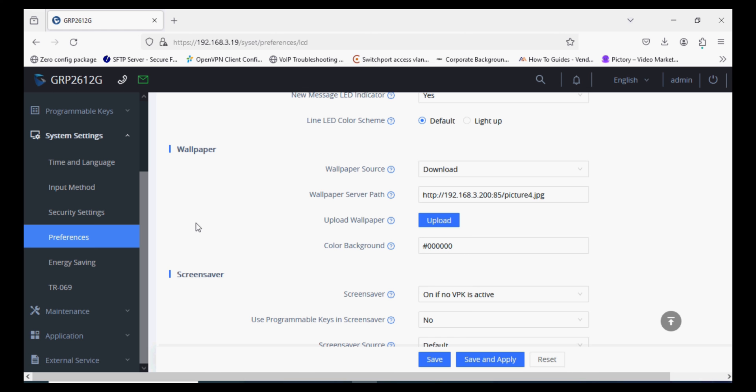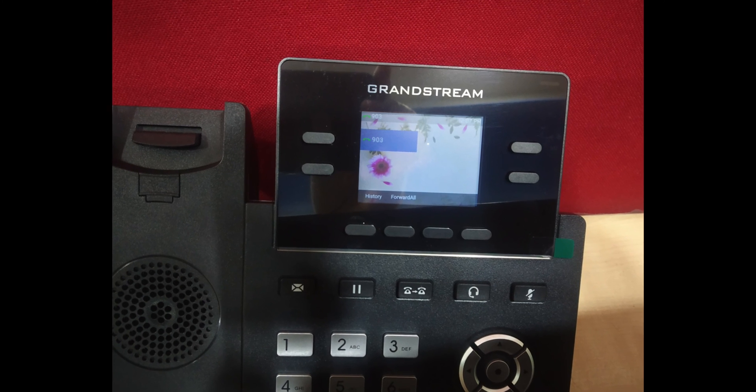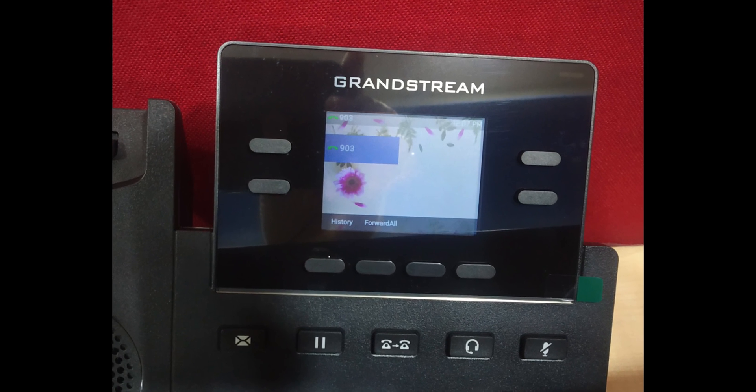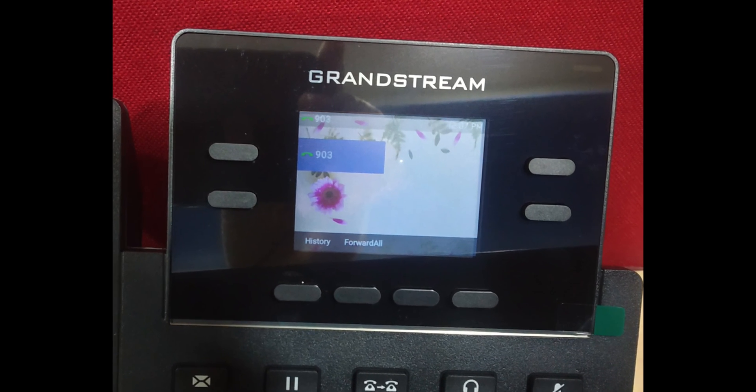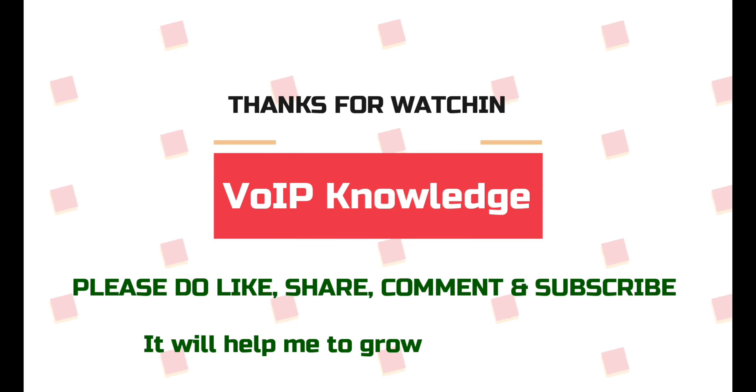Now you can see that the image is uploaded as the wallpaper. Thank you for watching this video. Please subscribe to the channel.